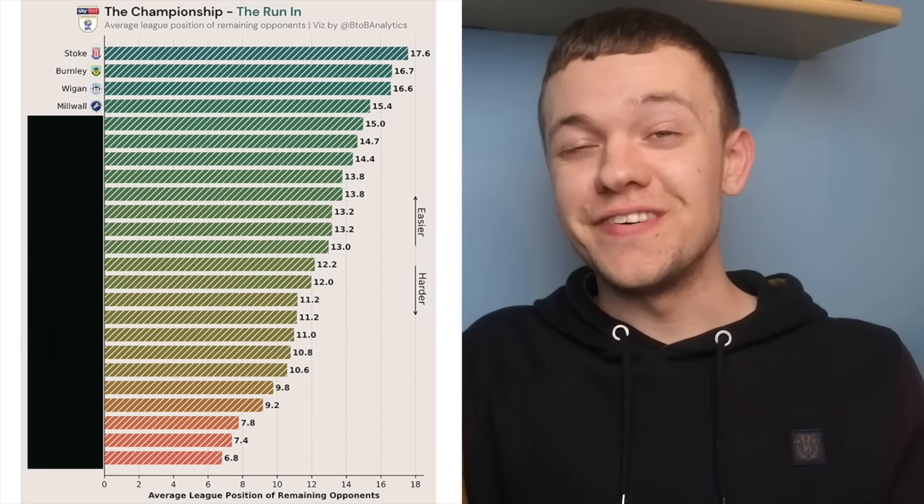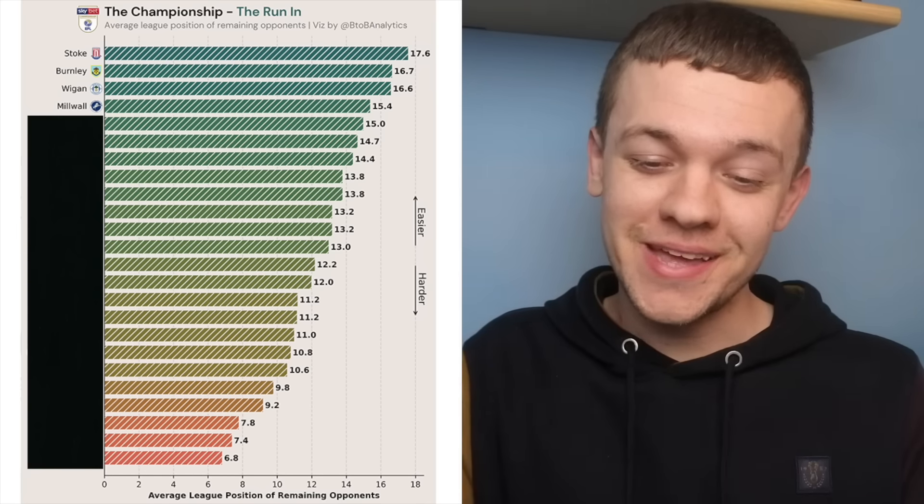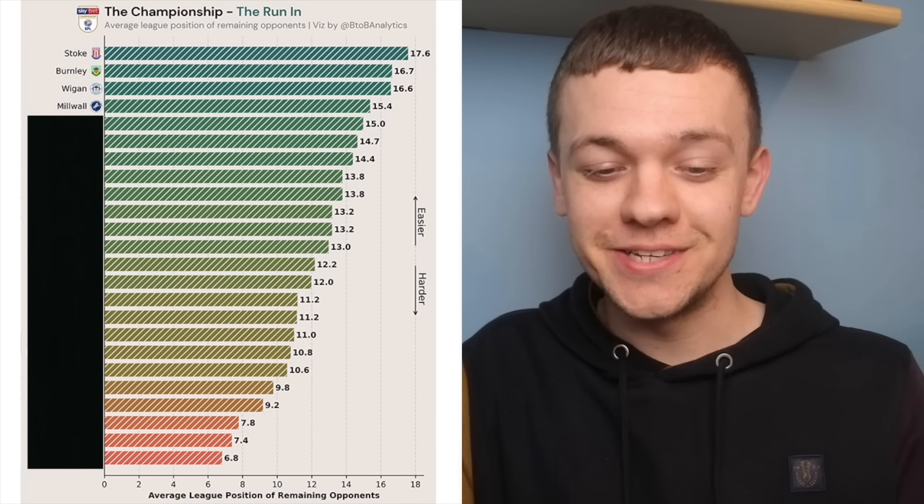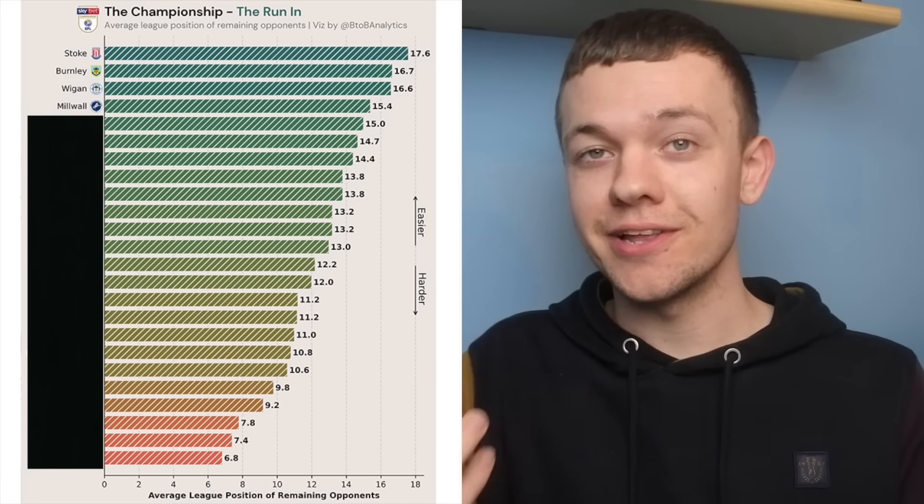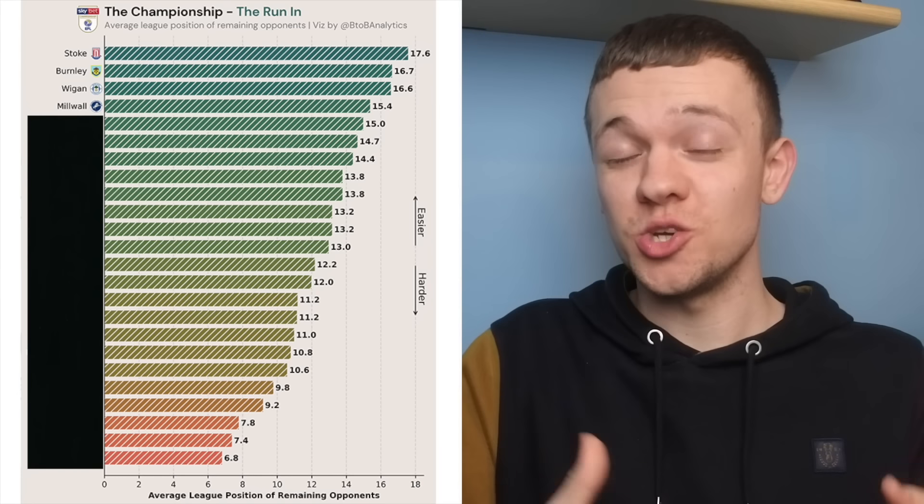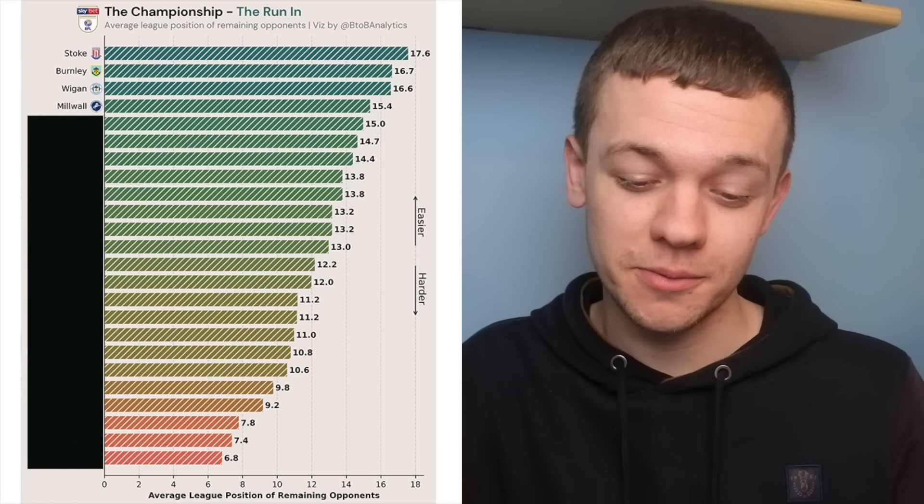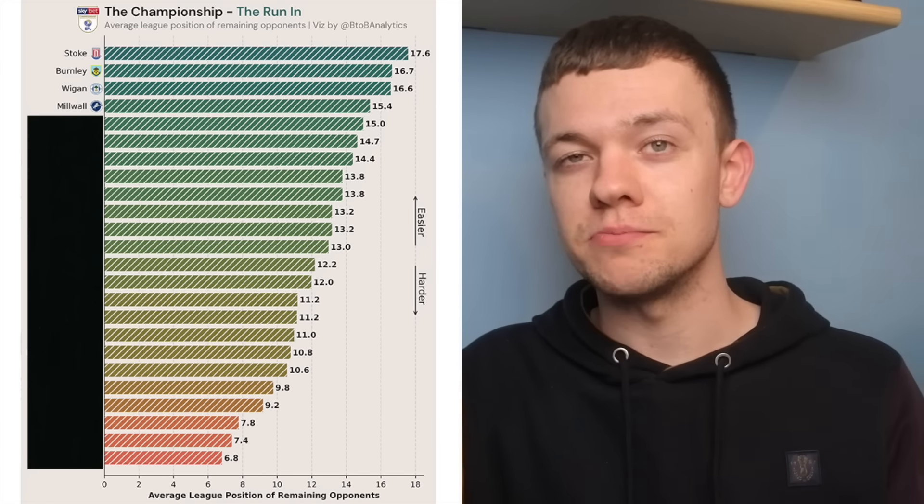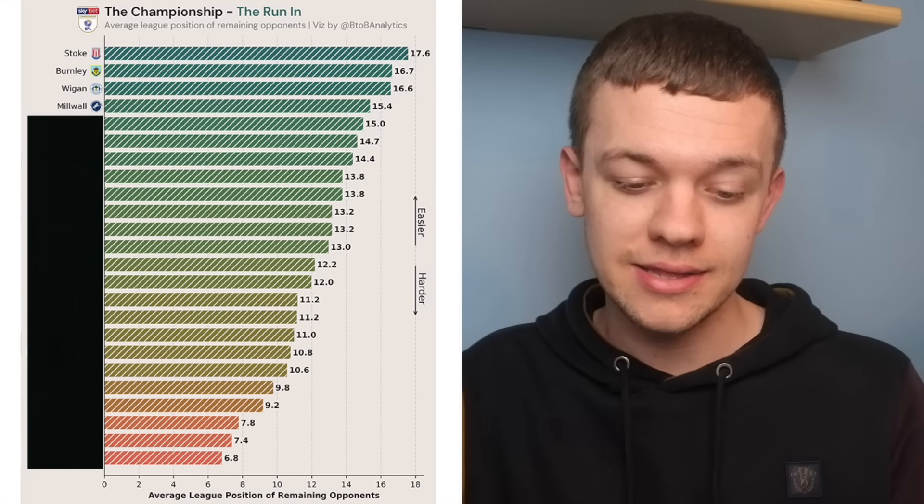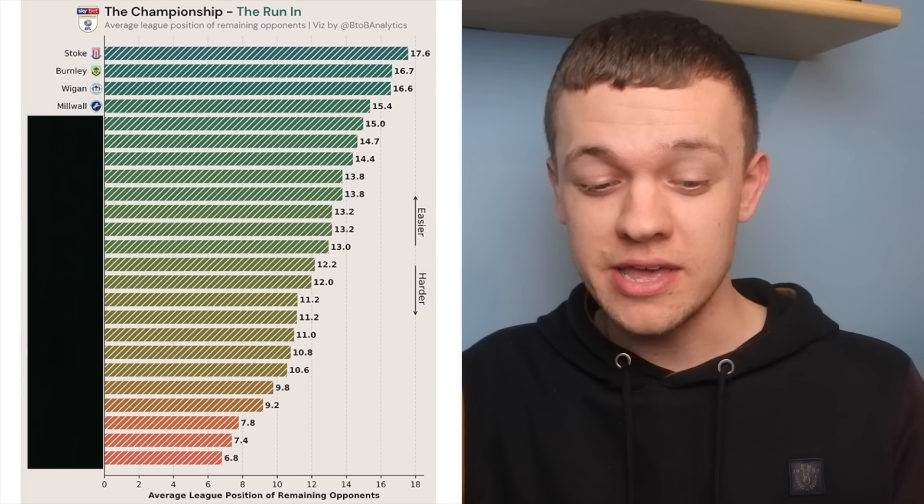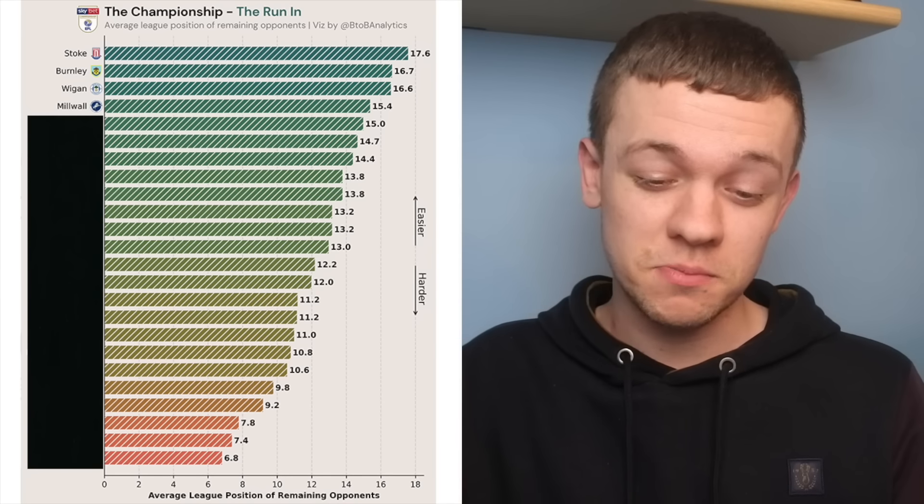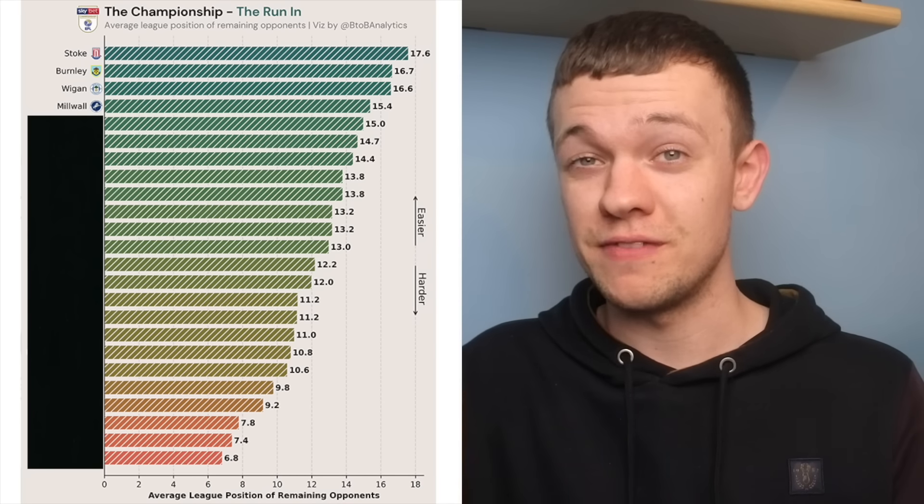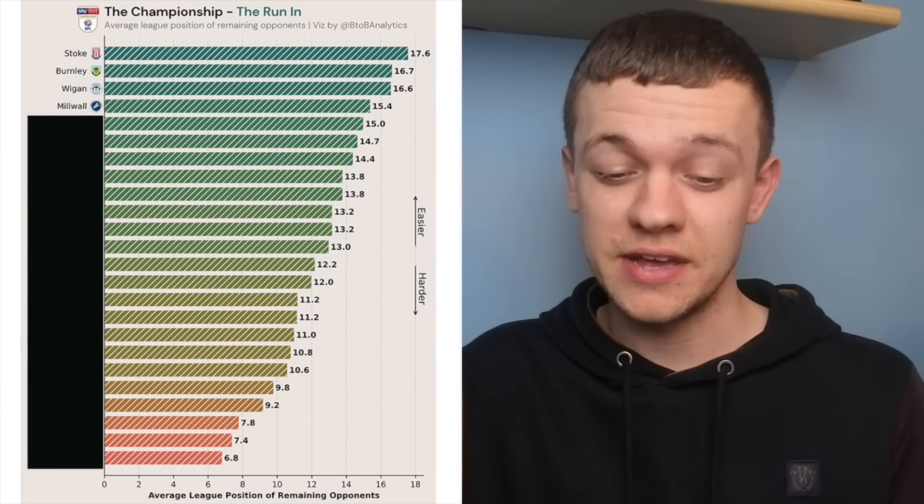Surely Millwall fans have to take some positives from this. It's not been a great run they've been on recently, but they do have the best collection of fixtures of the sides who are currently gunning for a place in the top six. They've got that massive game against Marseille coming up at the weekend, and after that have three really quite winnable fixtures against Birmingham, Wigan, and Blackpool.